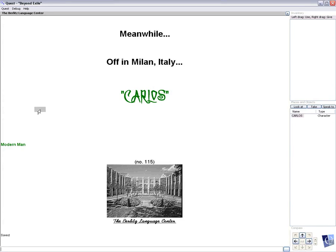This is chapter 48 in Beyond Exile. It's called Modern Man.